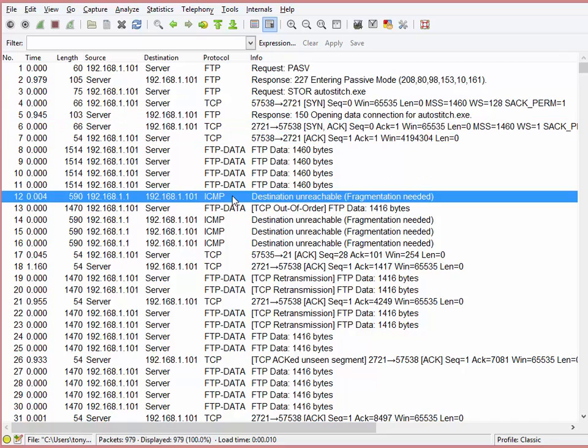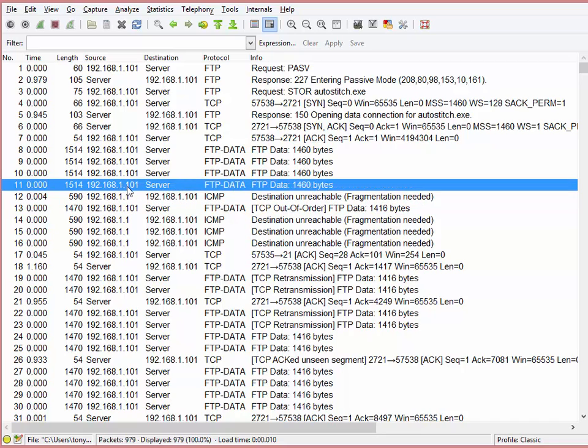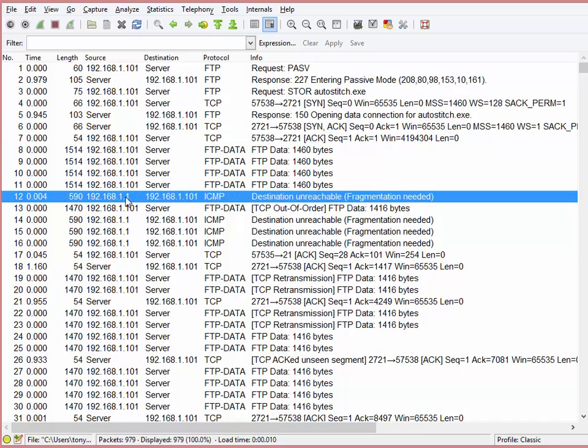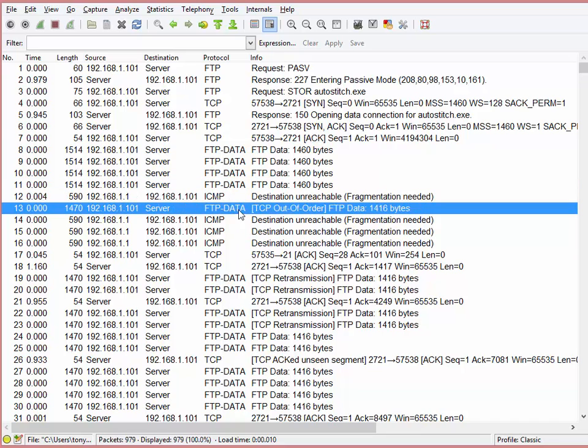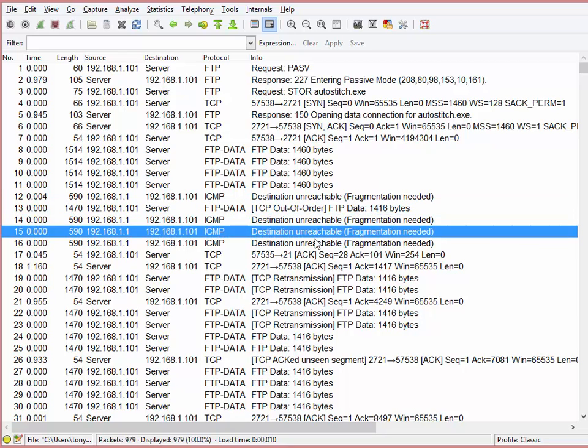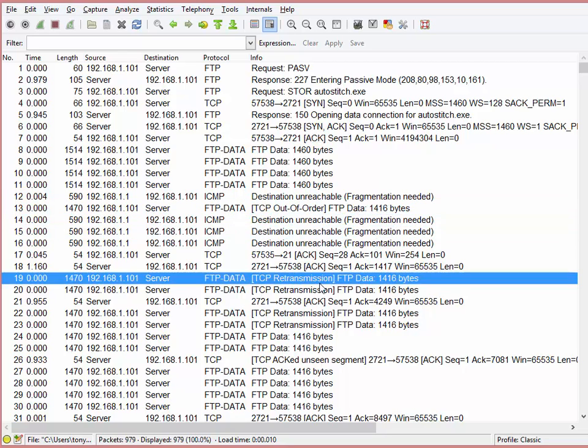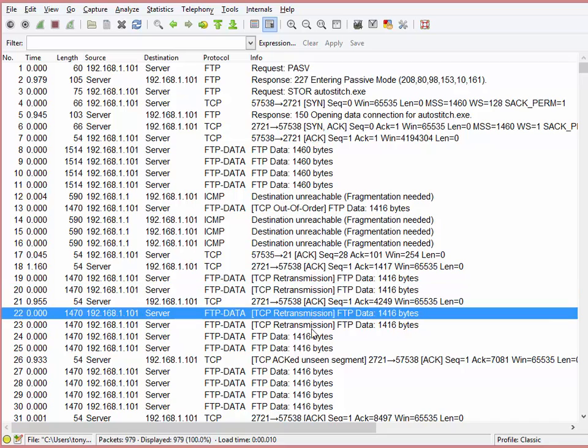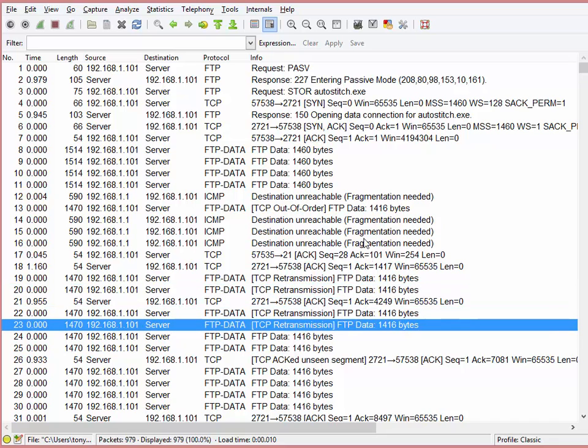And then things start to happen. We see ICMP destination unreachable, fragmentation required. It's from this guy, 1.1, and I'm 1.01, so that's obviously my router. And you can see the server comes back, TCP out of order, and destination unreachable, destination unreachable, TCP retransmissions. Oh my goodness!